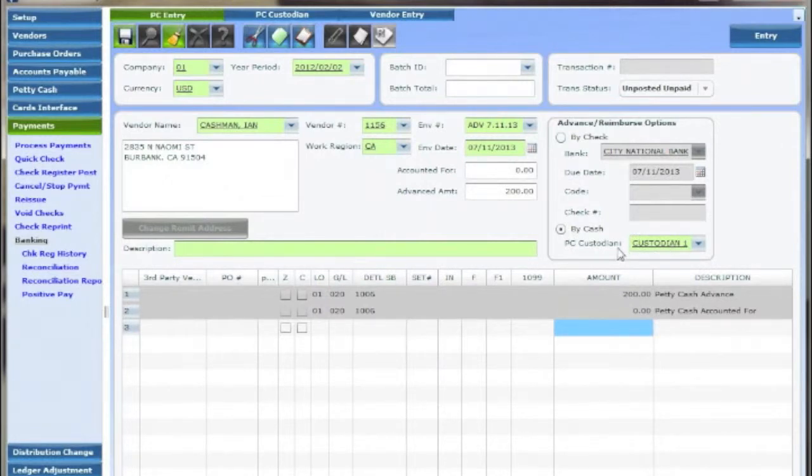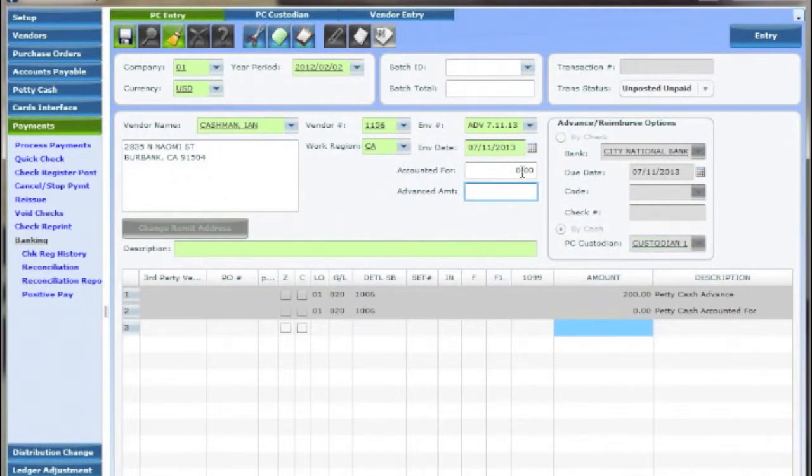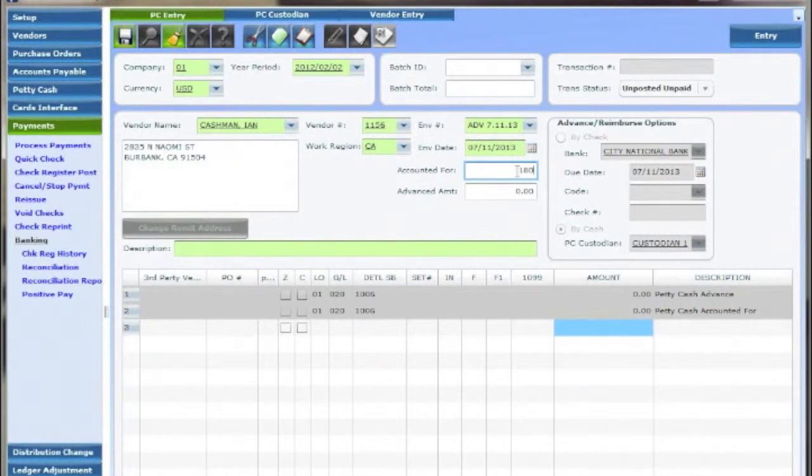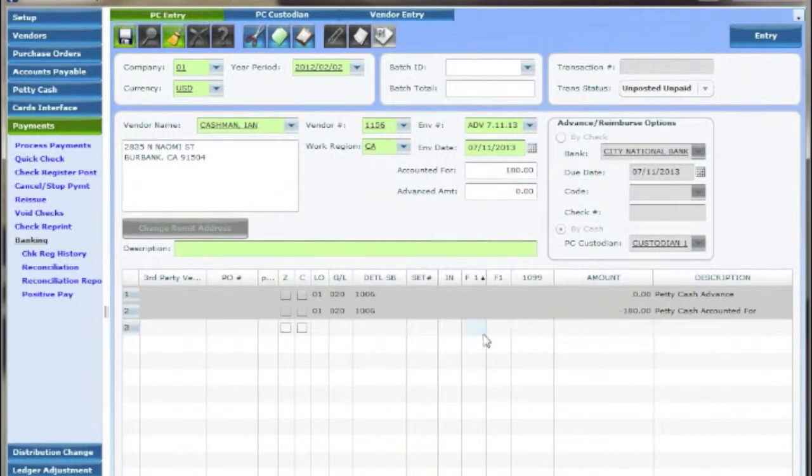When reconciling a petty cash envelope fill out the required fields and choose the PC cash holder as the vendor. Enter the envelope total in the accounted for field and the breakdown of the envelope's transactions in the distribution grid at the bottom.